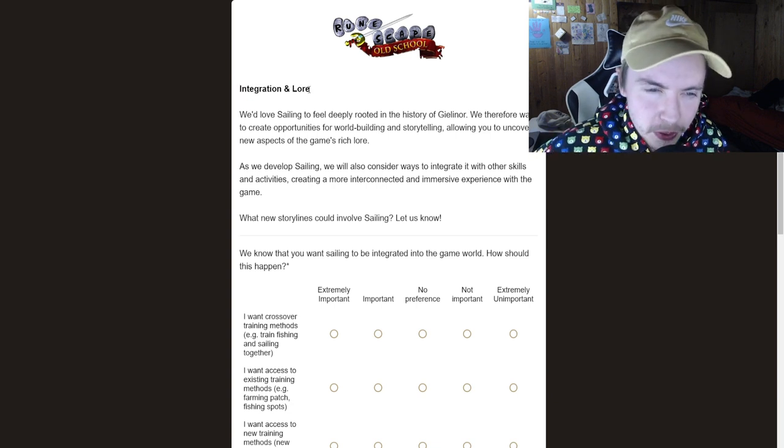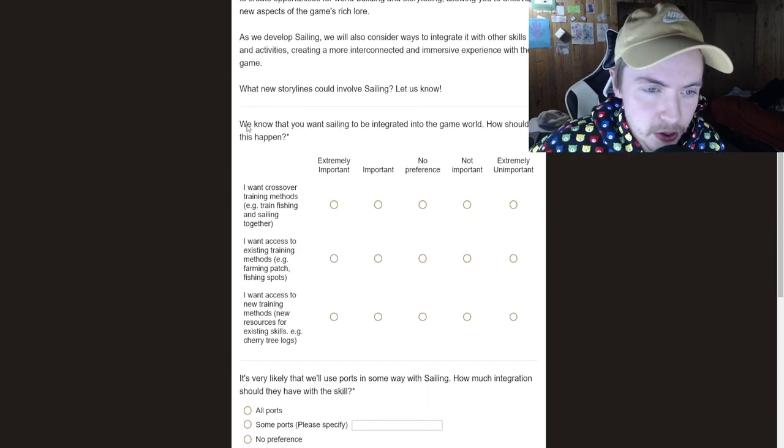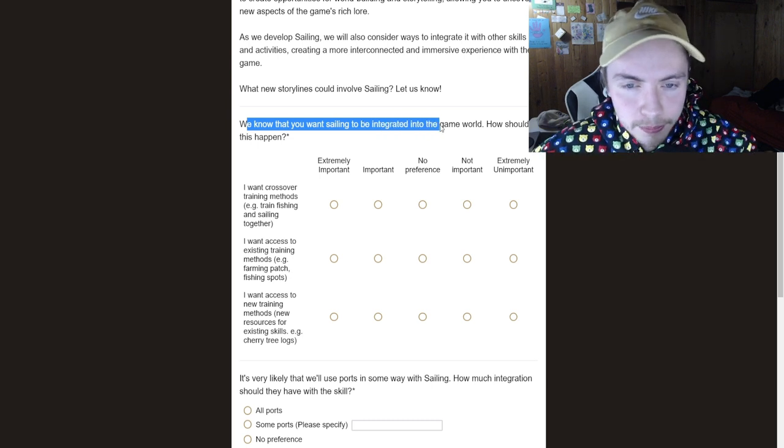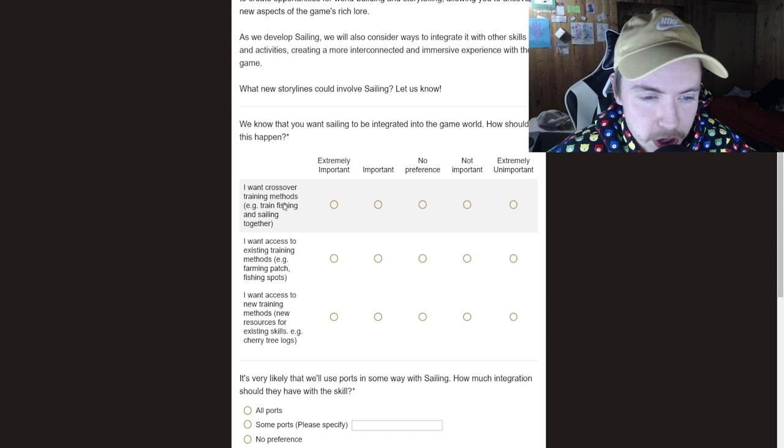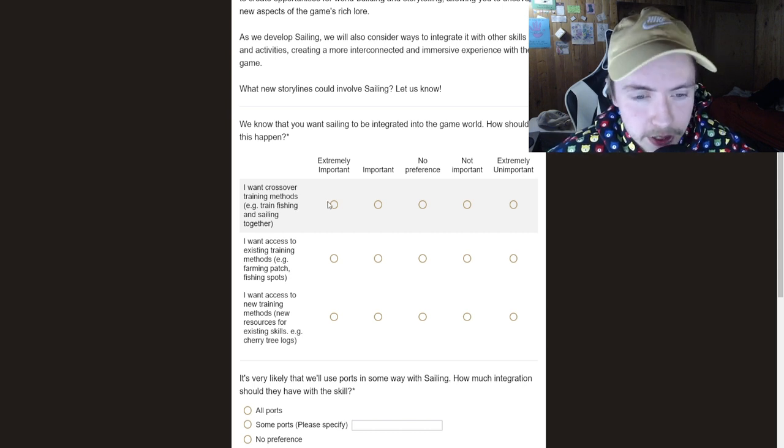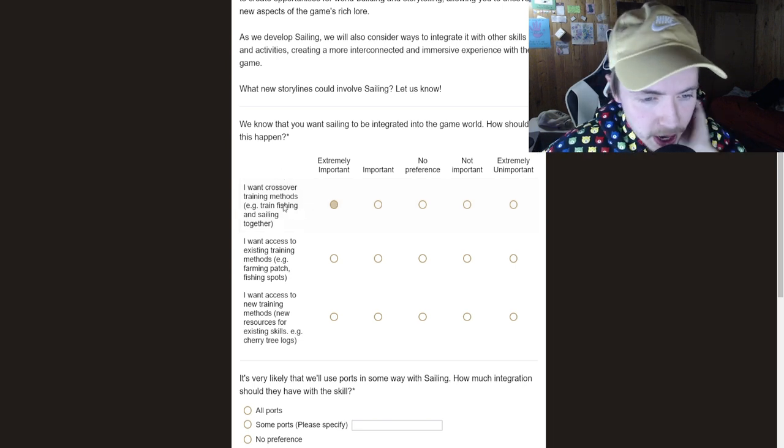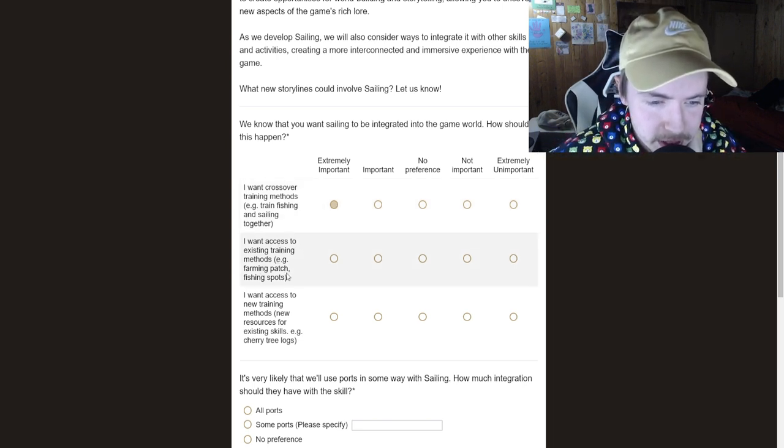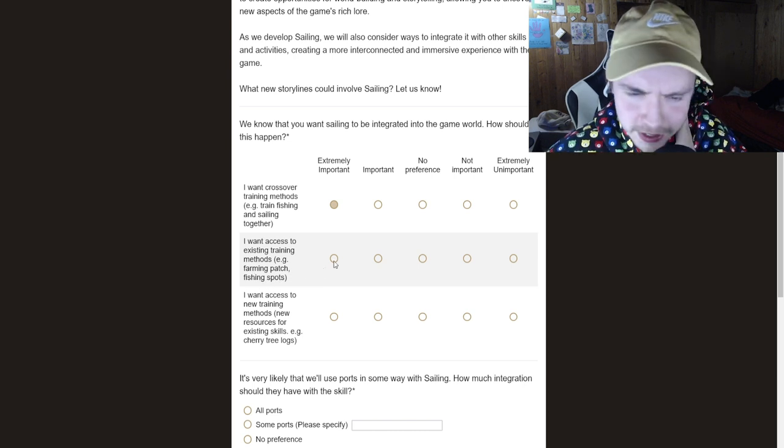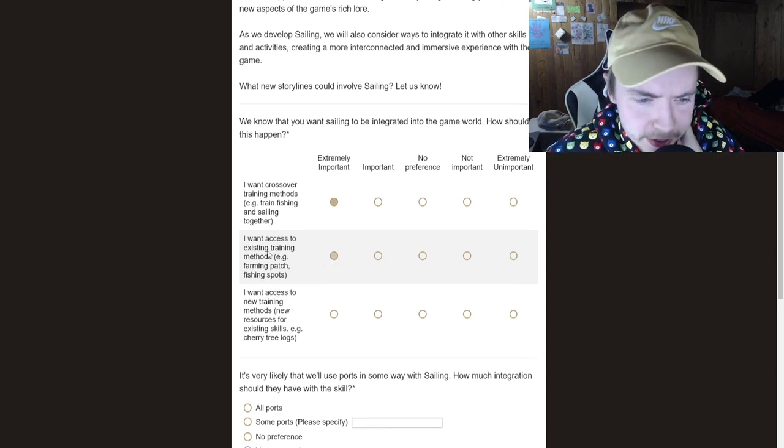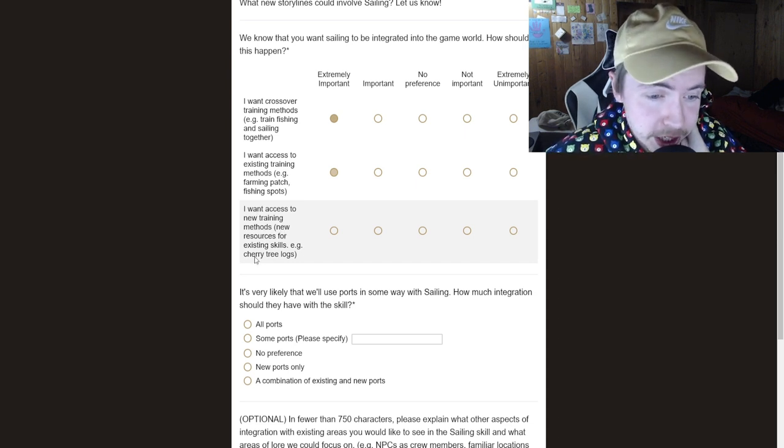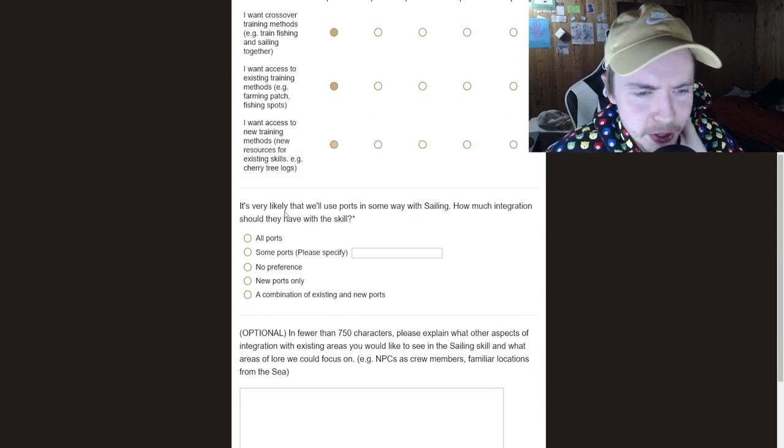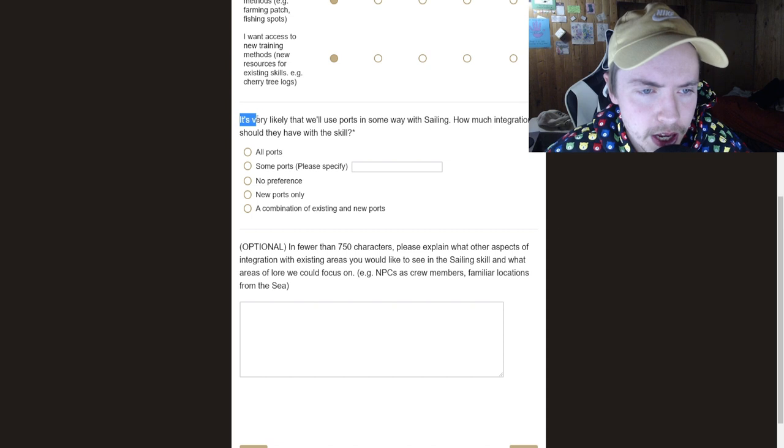So this is lore like questing and stuff like that. So we know that you want sailing into the game world. How should this happen? I want crossover training methods. Example, train fishing and sailing together. Yeah, that's obviously really important. I want access to existing training methods. Farming patch, fishing spots. Yeah, we want that, right? I want access to new training methods, new resources. Yeah, like a cherry tree. That'd be really cool, man. More woodcutting content, even though we're going to get a woodcutting update very soon.